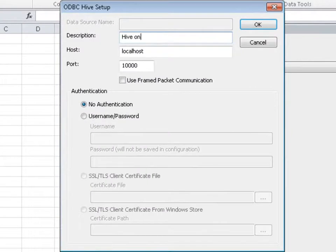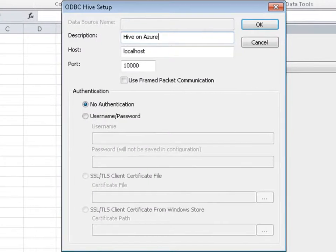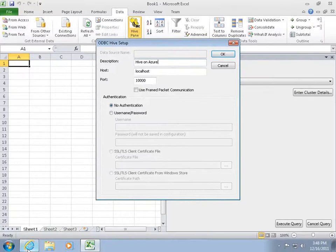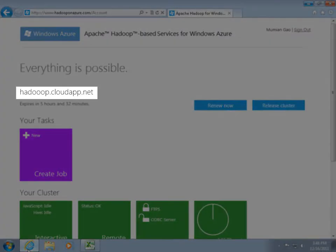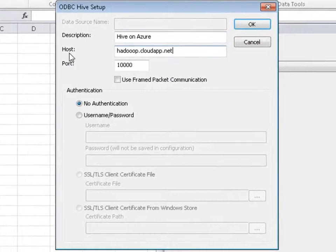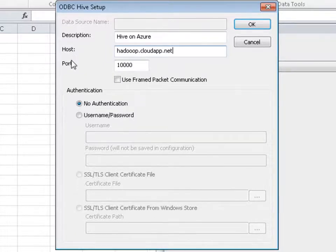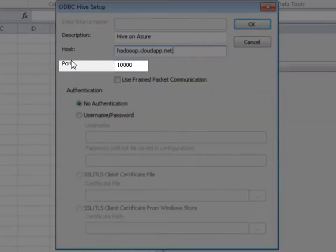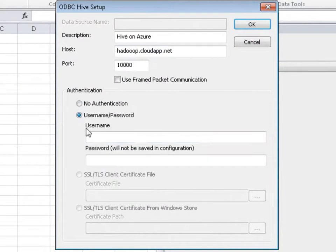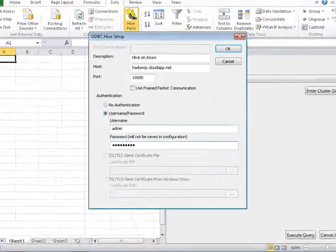Give the data source a friendly name. The hostname is the DNS name of my Hadoop on Azure server — I can find the name from the portal. To connect to a Hadoop server on Windows instead of on Azure, I just need to put the DNS name or IP address of that server. The default ODBC port is 1000, which matches the port number open on Windows Azure. I enter my credentials and then click OK.